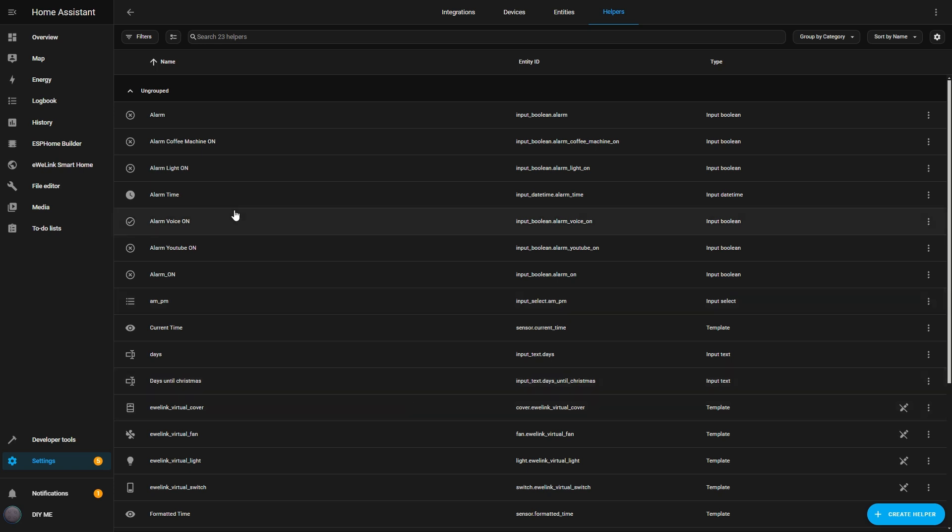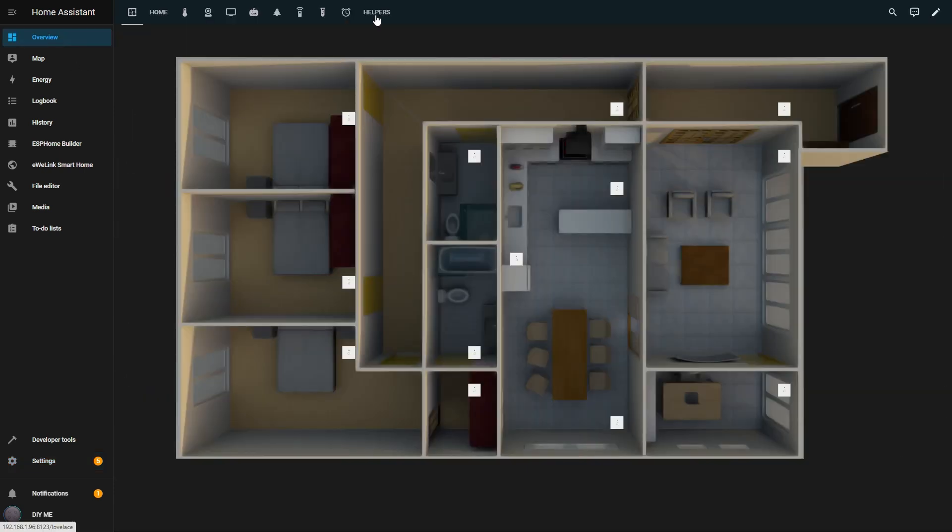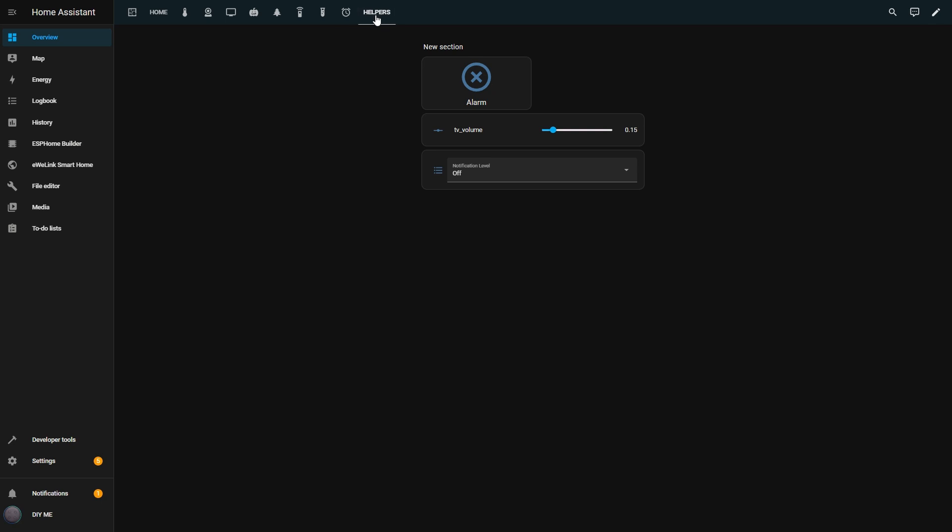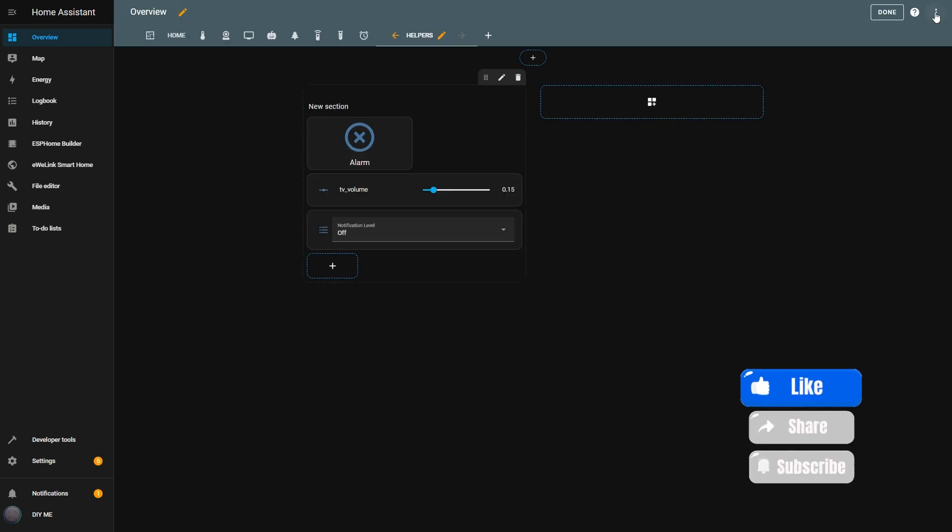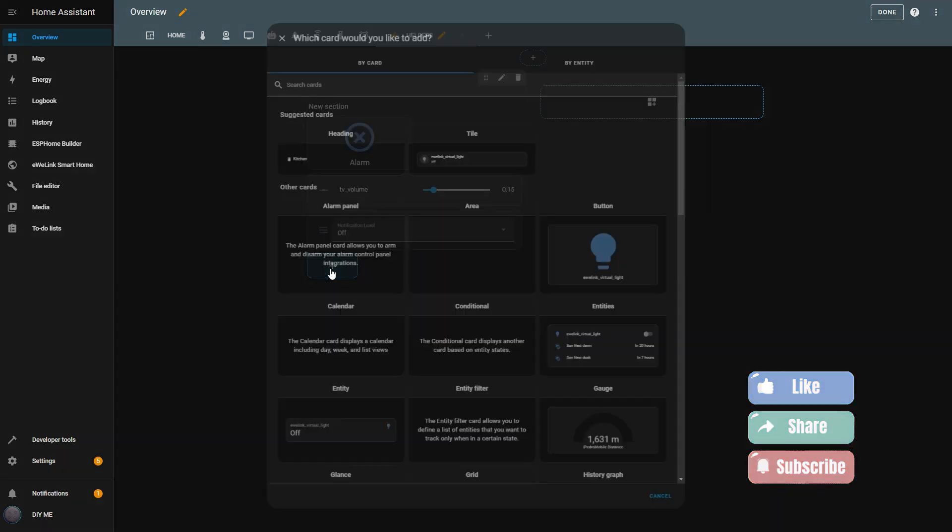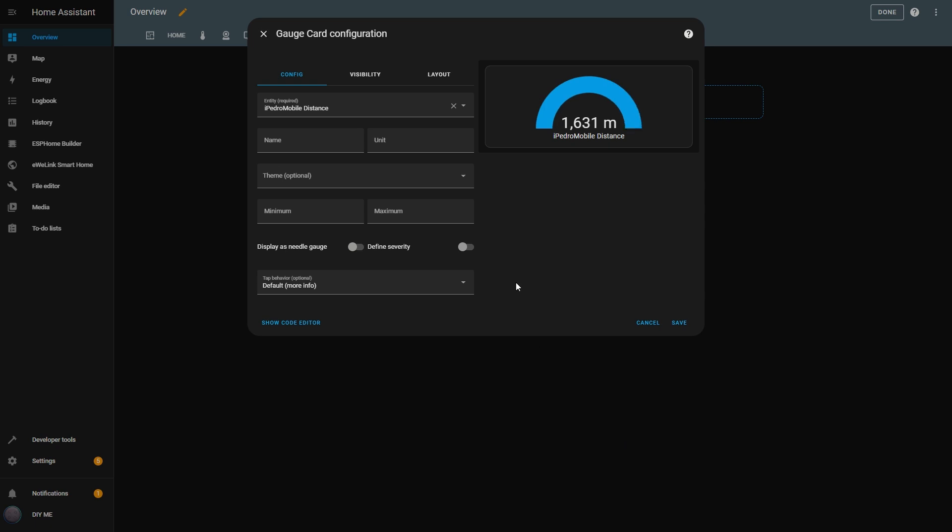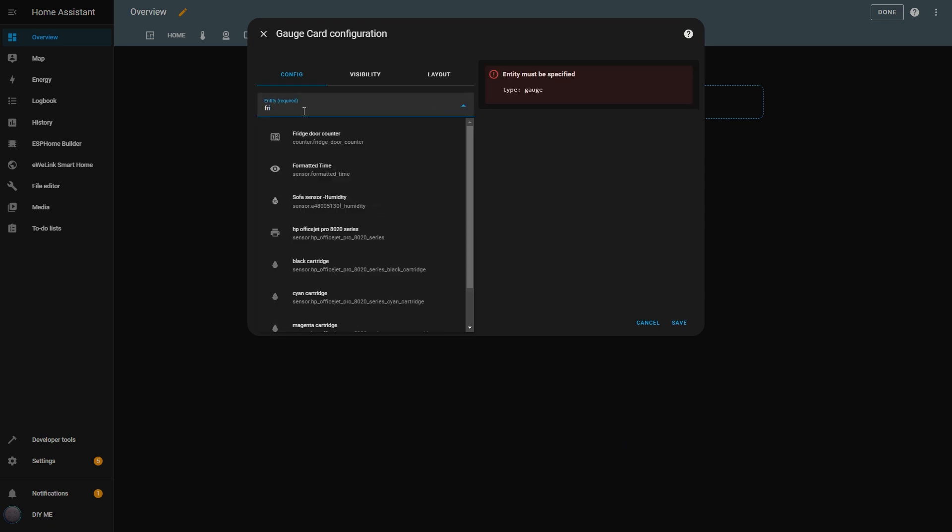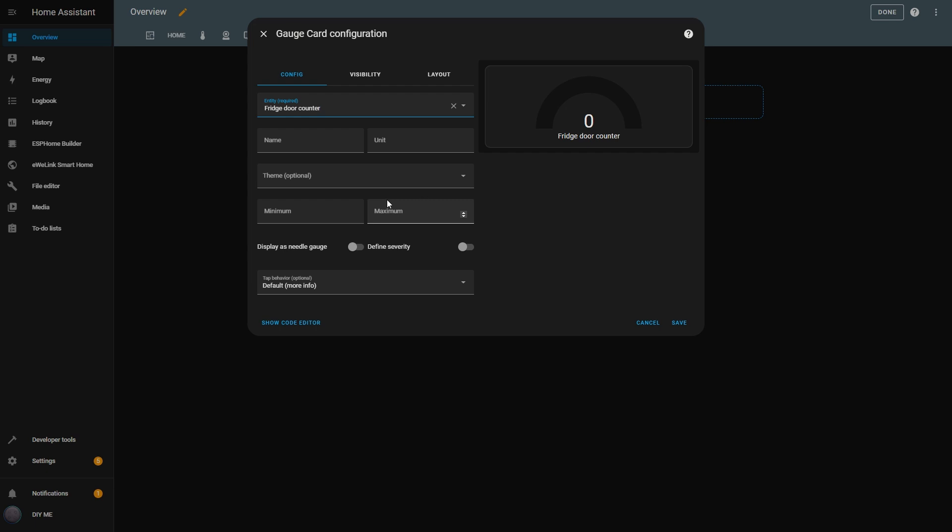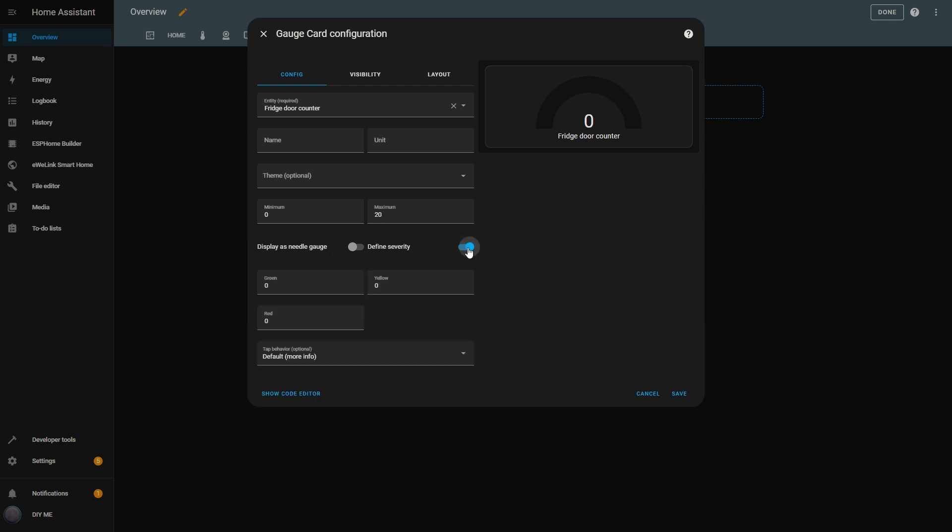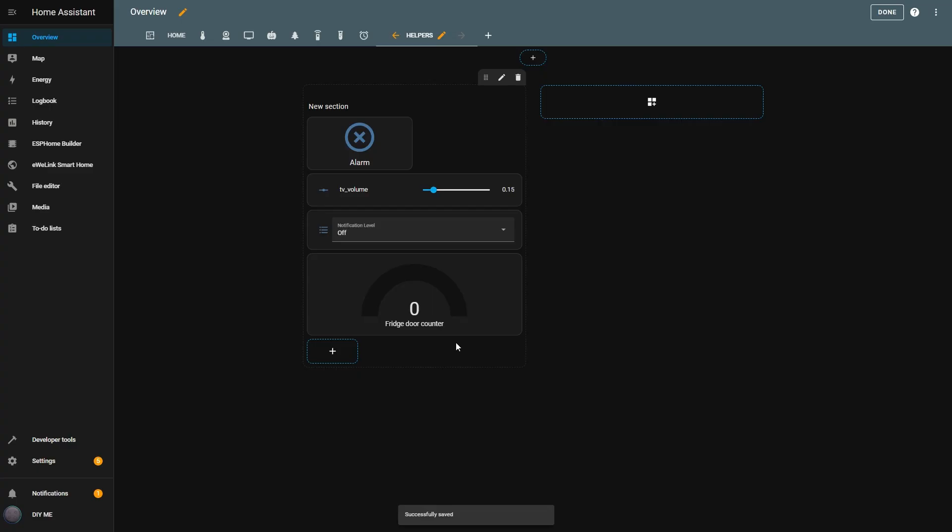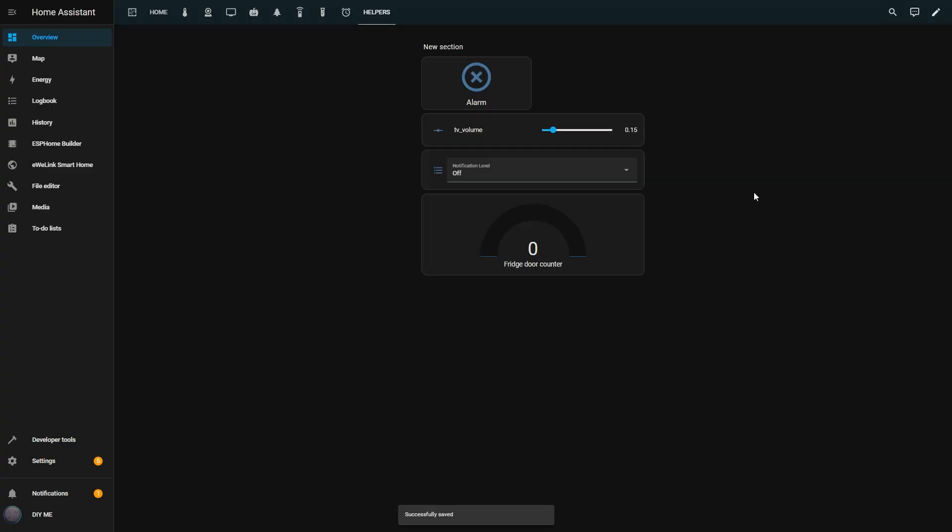Now let's display this counter on my dashboard. I go to the helper's dashboard I created in the last video, and enter Edit Mode by clicking the pencil icon in the top right. Then I click the plus button to add a gauge card. I delete the default entity and select Fridge Door Counter as the entity. I'll set the minimum to 0 and the maximum to 20. To add some visual impact, I enable Define Severity, and configure it so that when the count reaches 5, it turns green, at 10 it turns yellow, and at 15 it turns red.